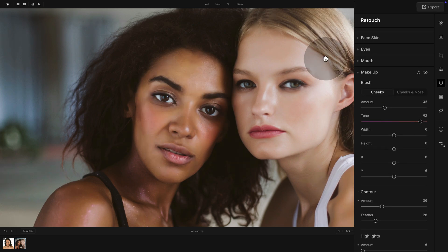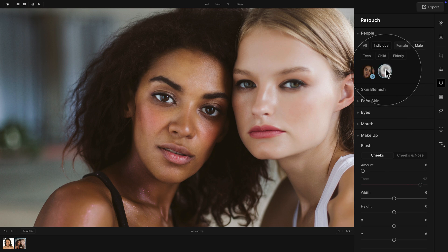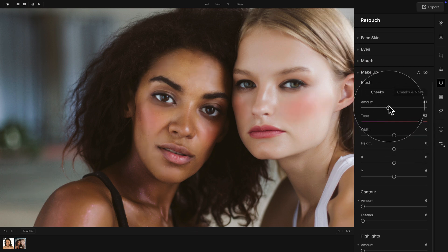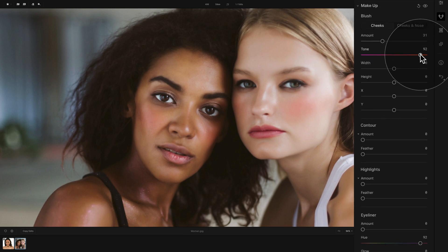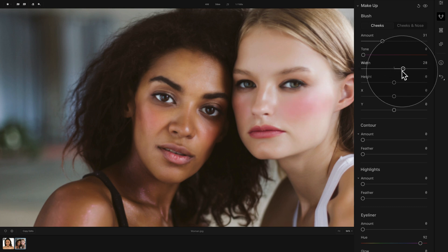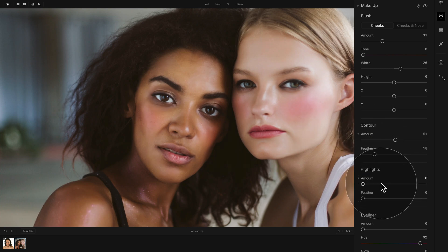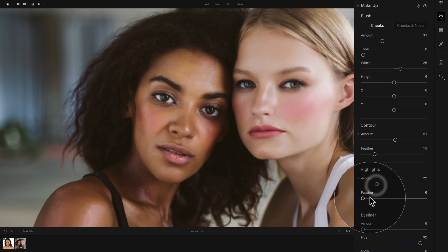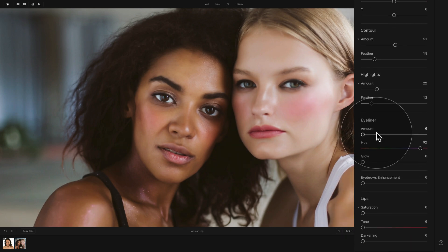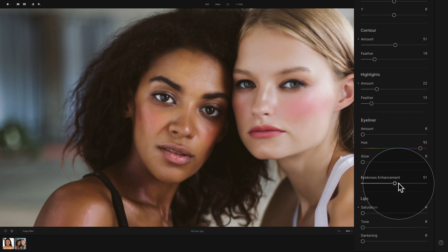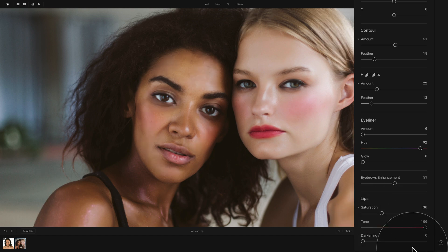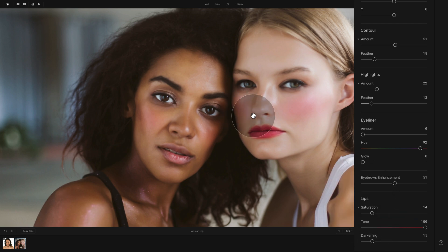Once finished with the first model, we can very easily scroll all the way up and select the second model and do exactly the same. Apply a little bit of blush to her cheeks — somewhere around here. If we want to be creative, we can add a little bit of purple and make it a little bit wider. With the contour, let's again apply some with extra feathering. With the highlights, we will also apply a little bit but again with feathering. Eyeliner we'll leave, but definitely let's enhance the eyebrows just a little. With the lips, let's make them a little more saturated, increase the tone, and make them a little darker.